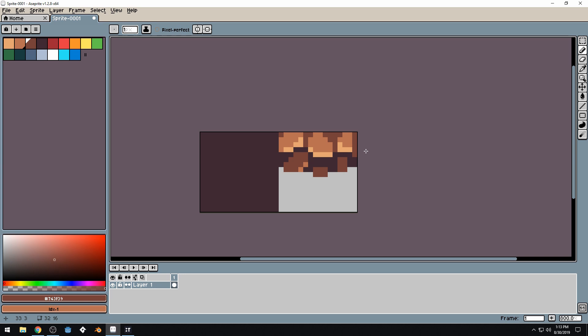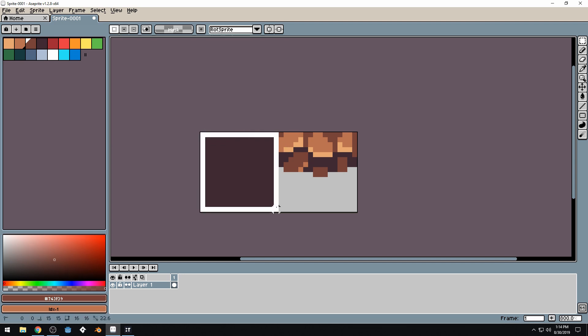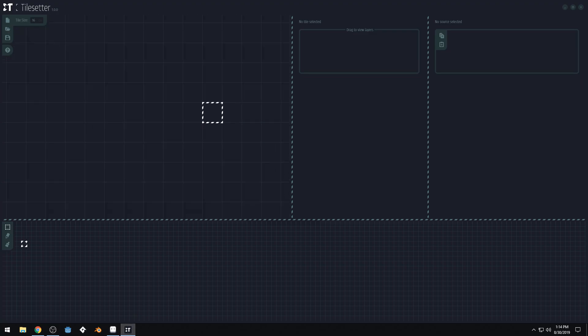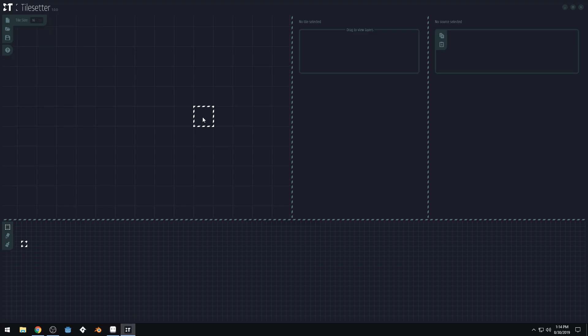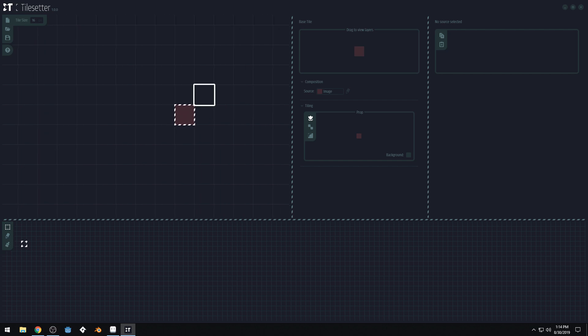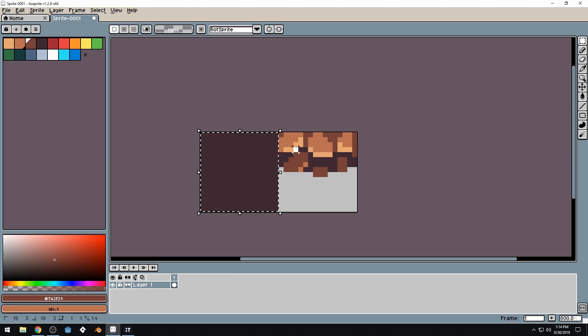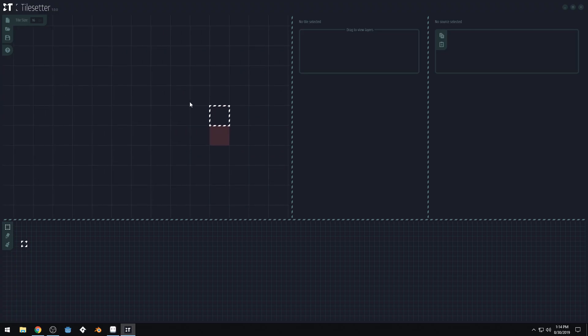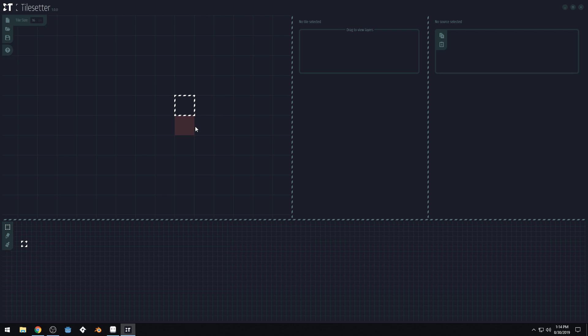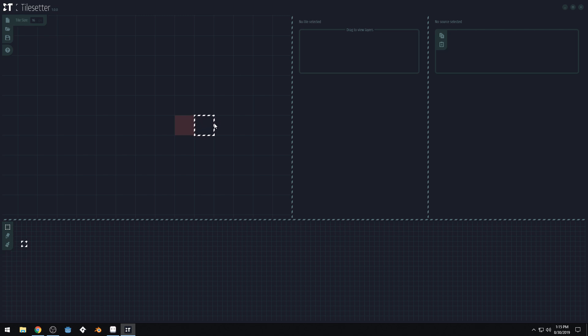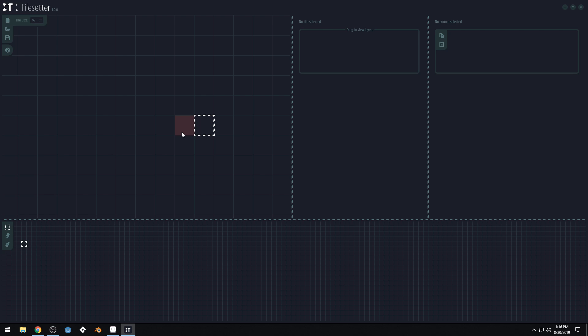So I'm going to press select here and select this right here and do control C and come back to tile setter here and just do control V and paste that there. And then I'm also going to come back here and grab this one. Control C, come back over here and paste this. Control V. Now we don't need this one right now, so we're going to delete it.